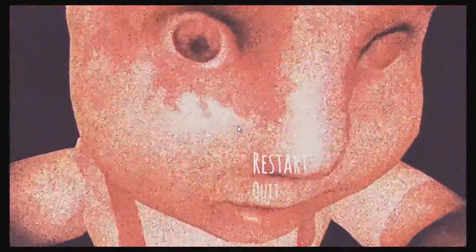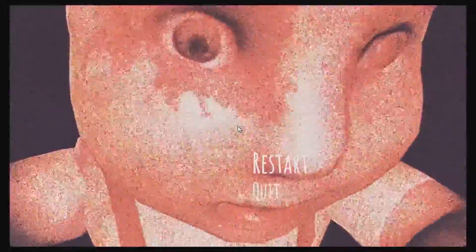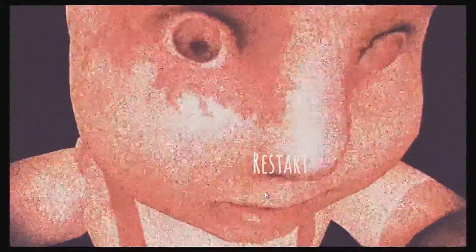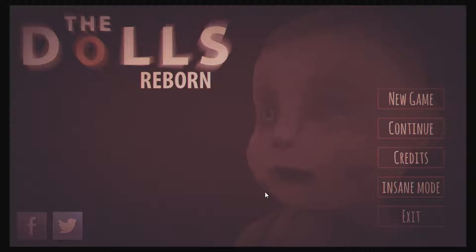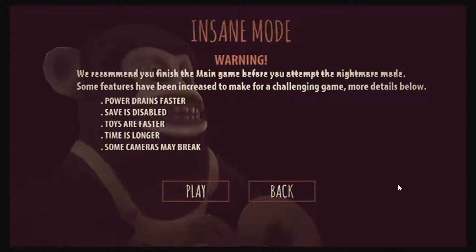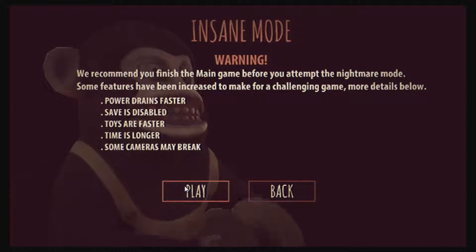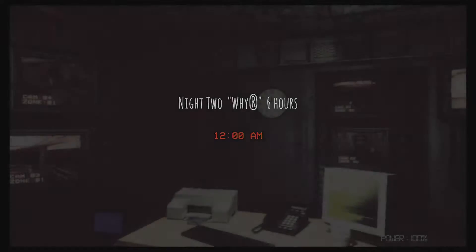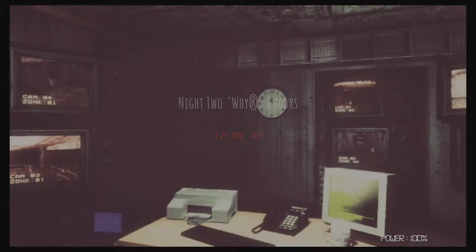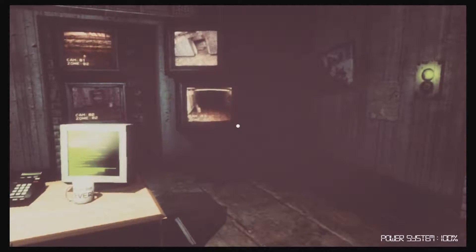I guess there was something in there. So that's it. There's an insane mode. We recommend you finish the main game. Well, I'm not going to finish the main game. I'm going to play this.